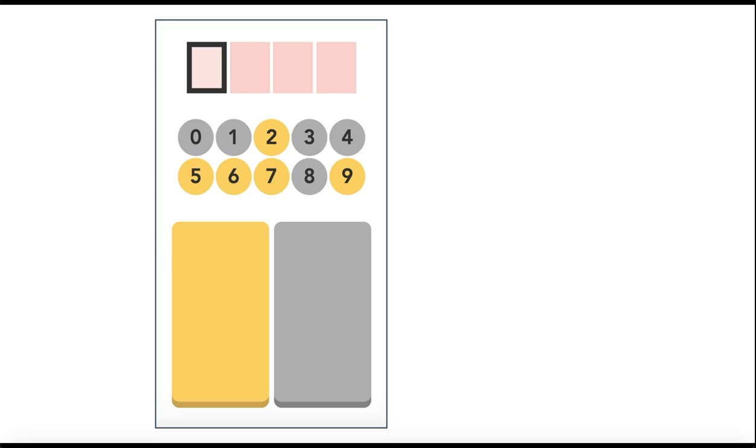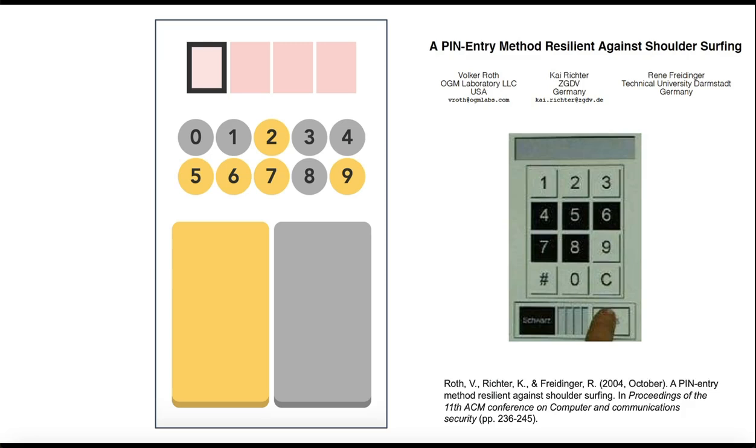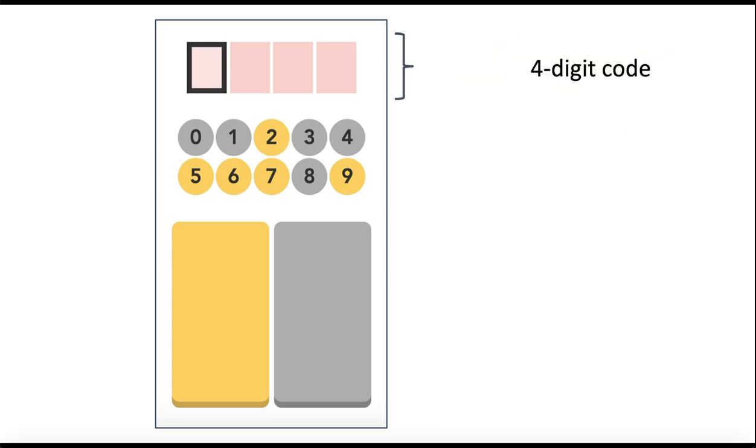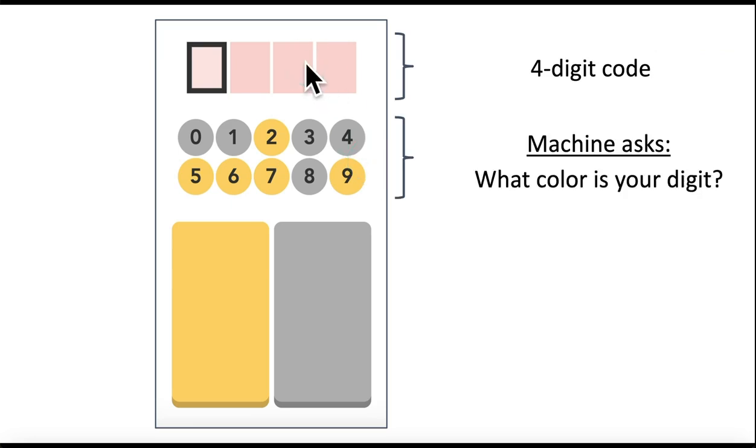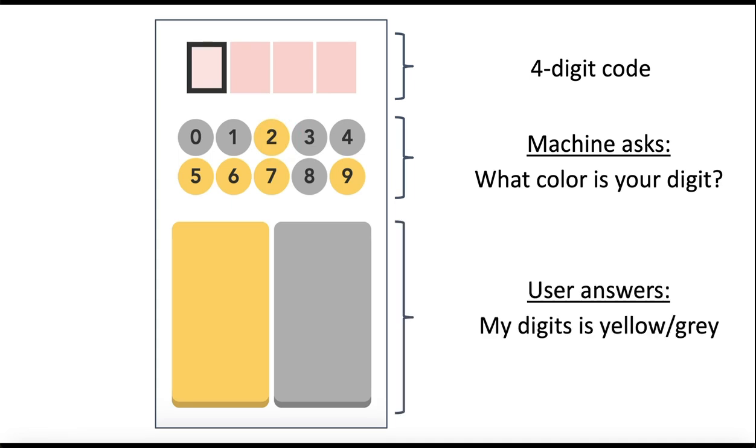This is the first interface we're going to start with, taken from the literature on PIN entry methods. On the top you have where the digits are positioned. In the middle you have colored digits which are the machine asking you a question: What color is the digit you want to enter? We answer by clicking the corresponding button.